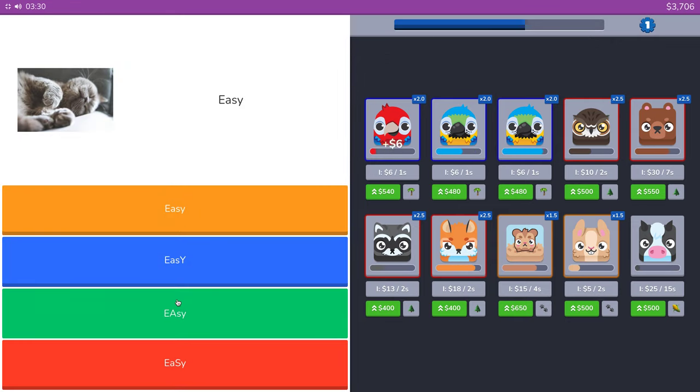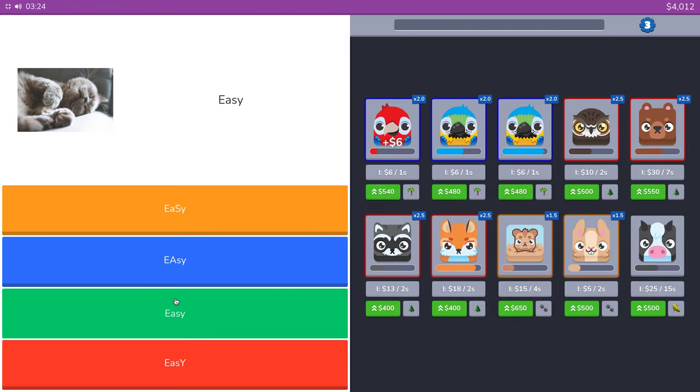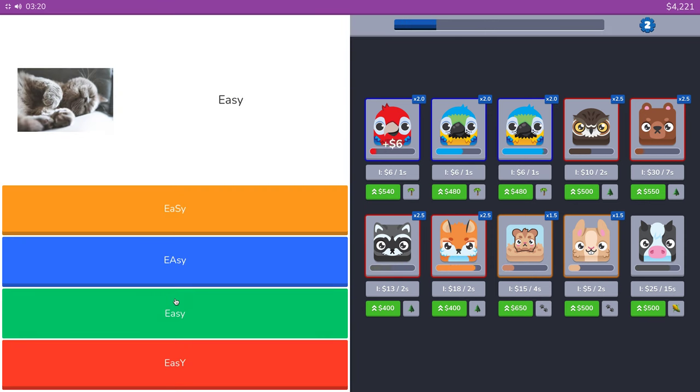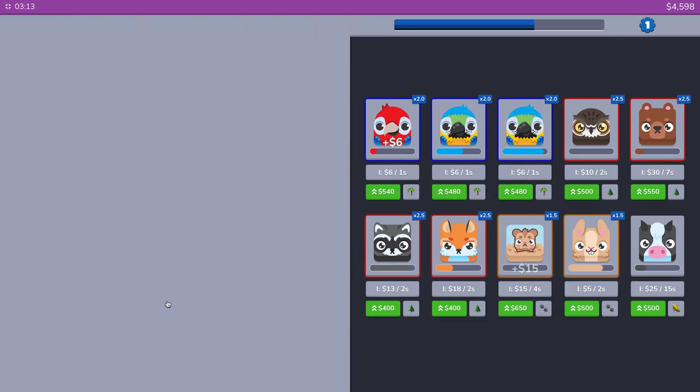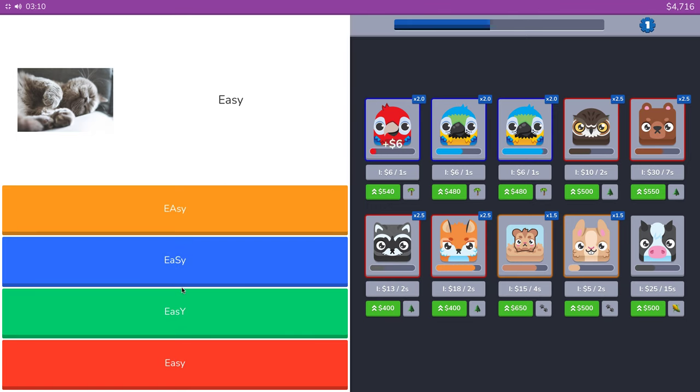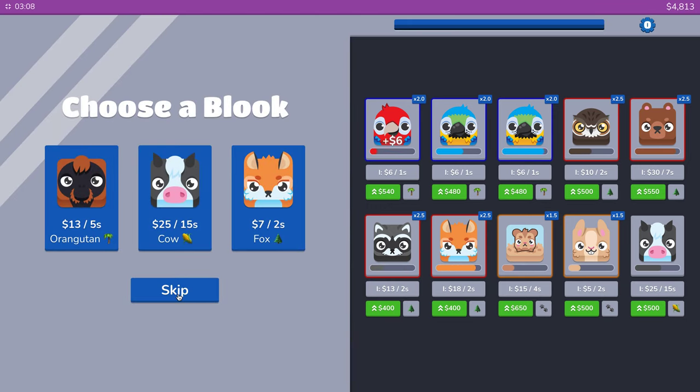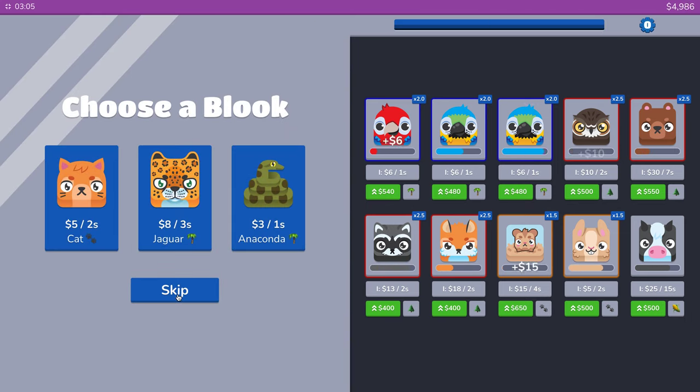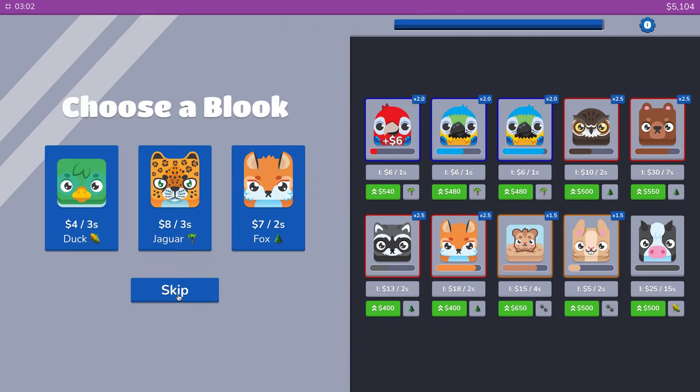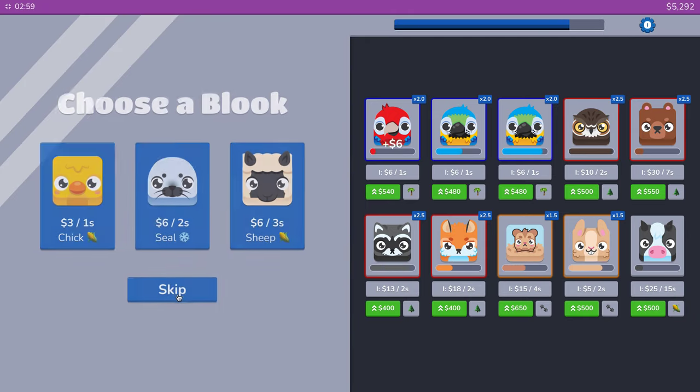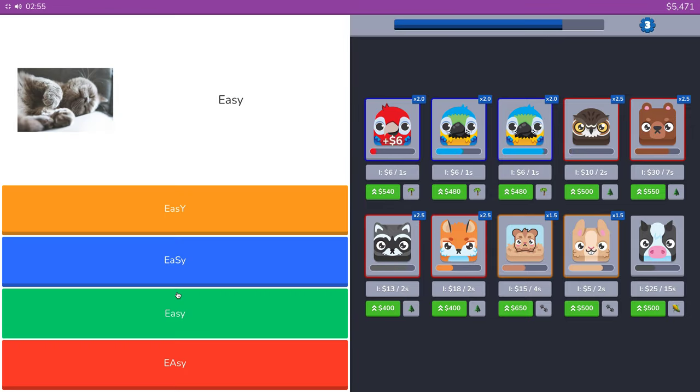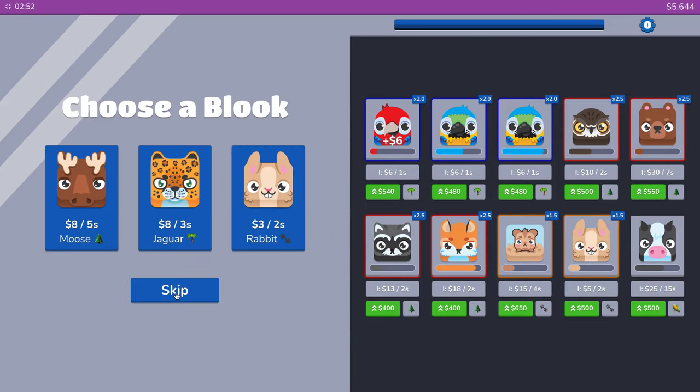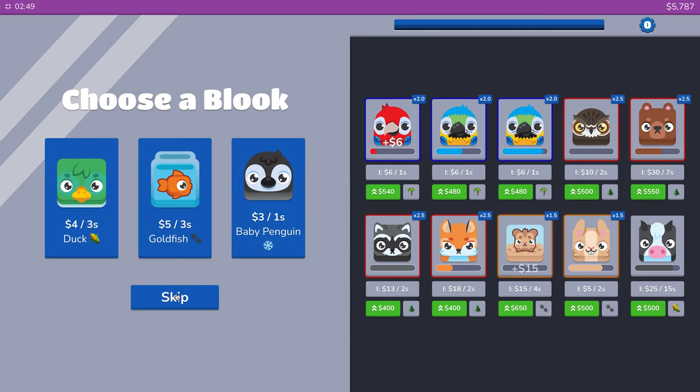I have a would you rather. Would you rather get one dollar every time you click a button on your mouse and you can do this for a week, or just get five million dollars? No, we're getting a million dollars at that time on the spot.